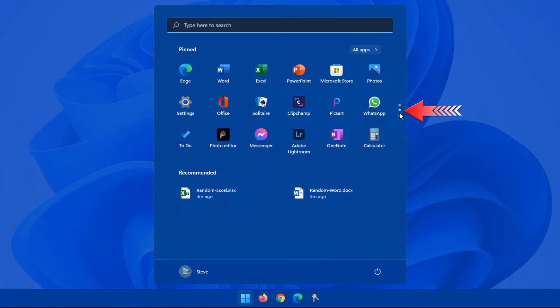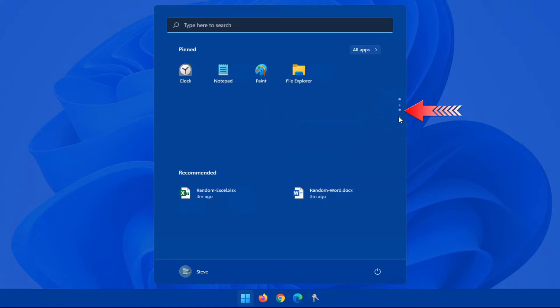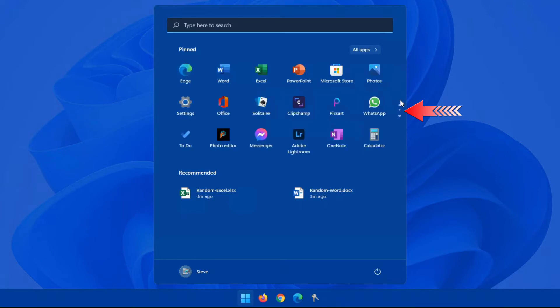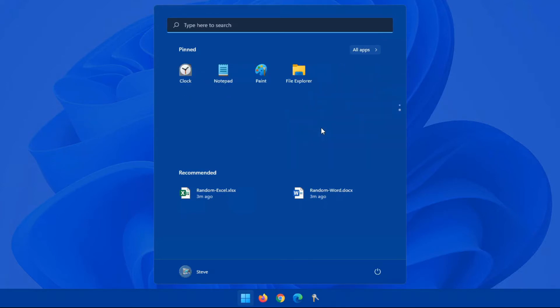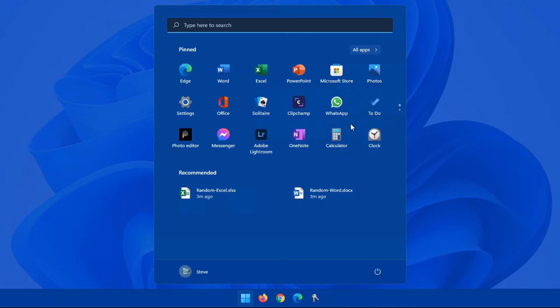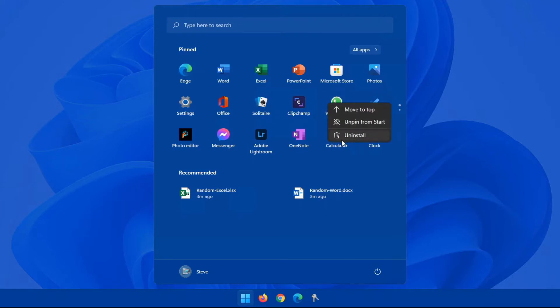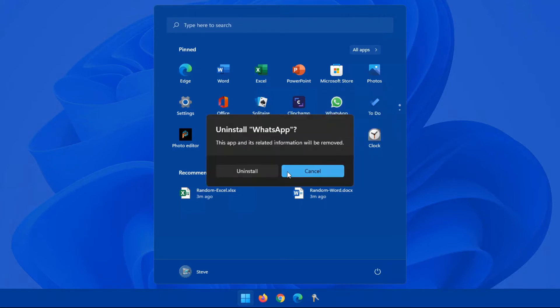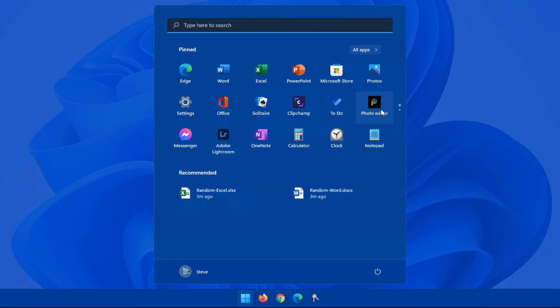Now if you notice on the right-hand side here, you have an arrow that can highlight more apps. You do have more than one page, or you can just use your mouse and scroll up and down with the center scroll wheel on your particular mouse. So definitely go through these and uninstall or unpin from start anything that you're never going to use.